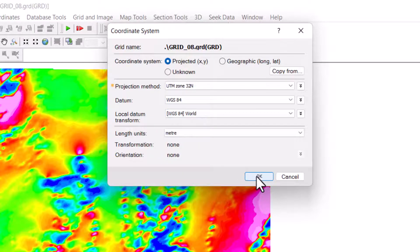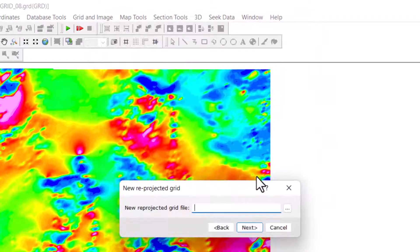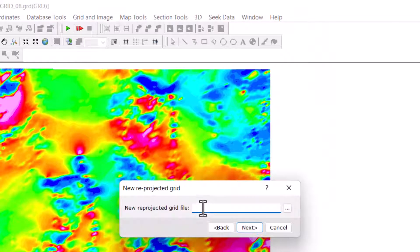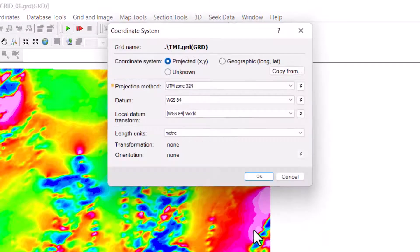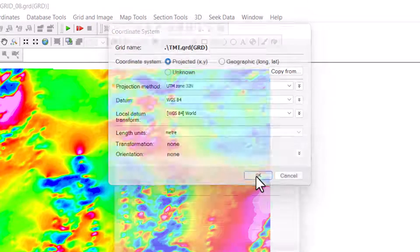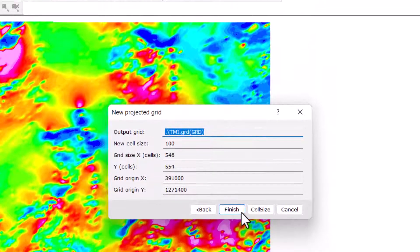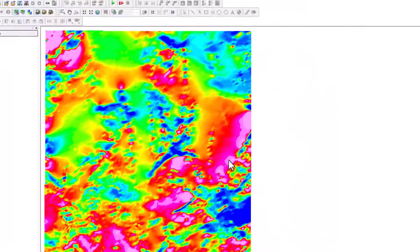Let's name our output grid file. In this case, I will name it TMI. Click Next, then finally click on OK. Finish.